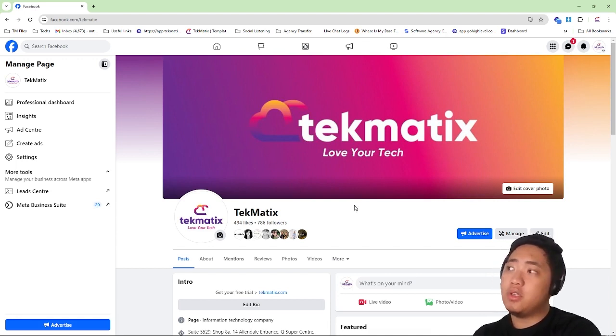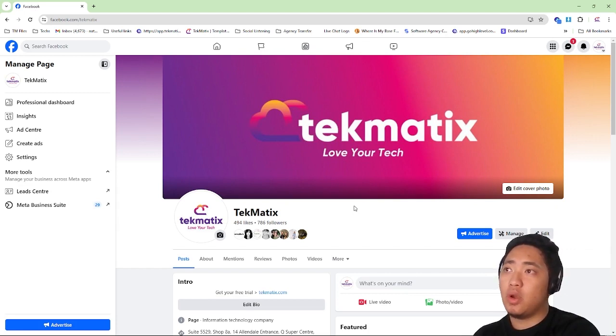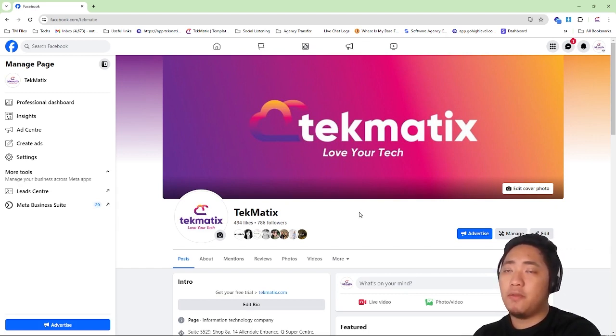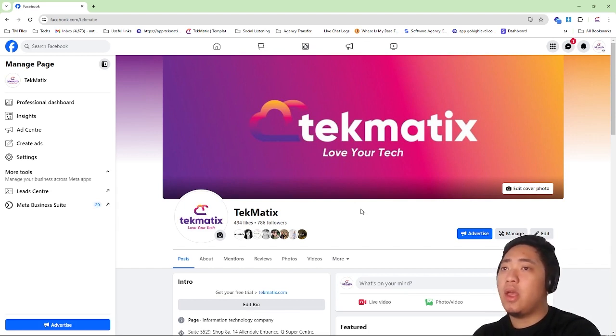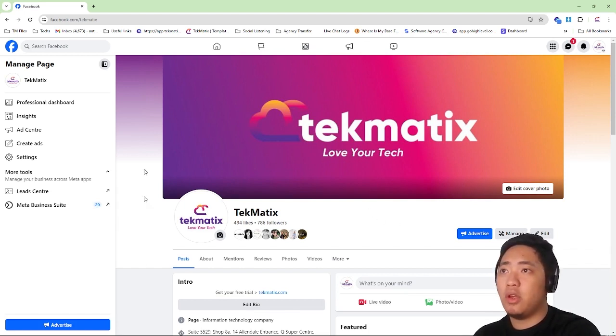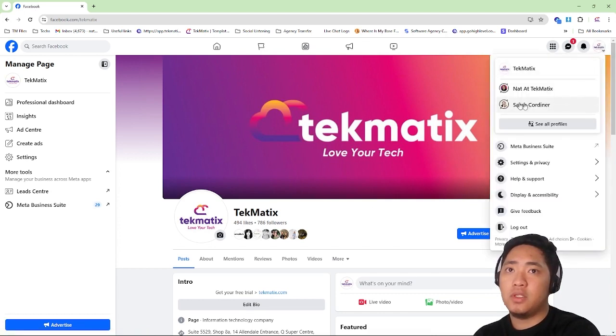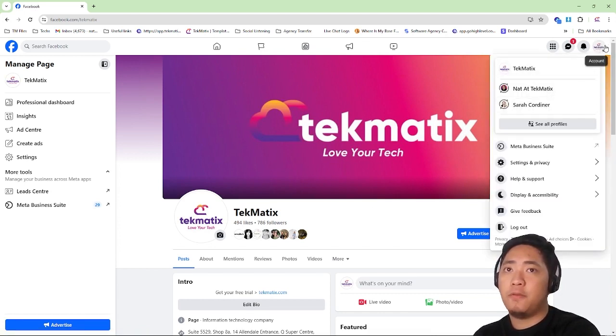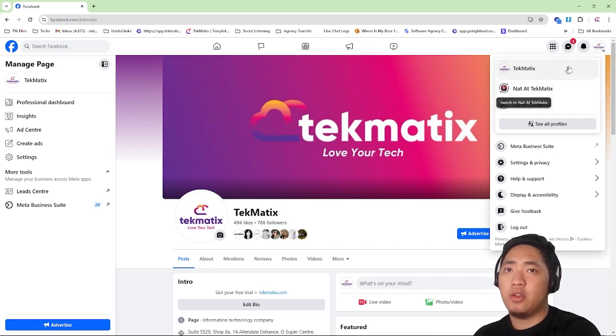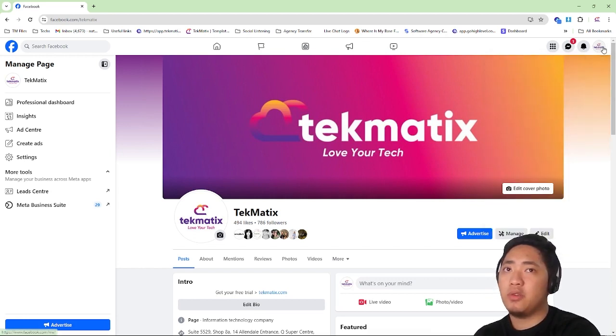First, you have to visit your Facebook page as a manager. Once you're here, click on your page icon and select the necessary page that you want to integrate.